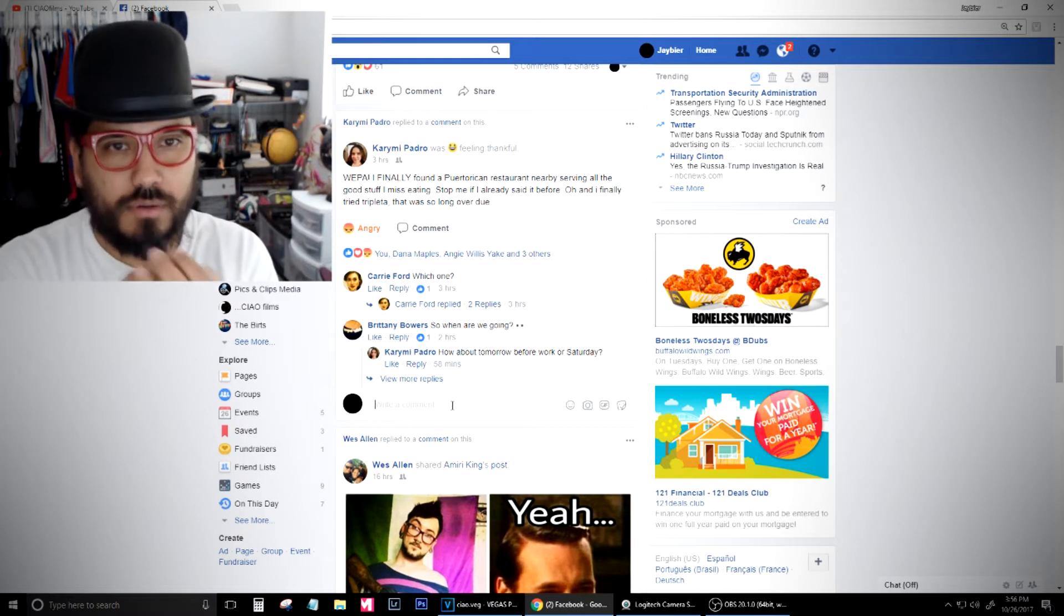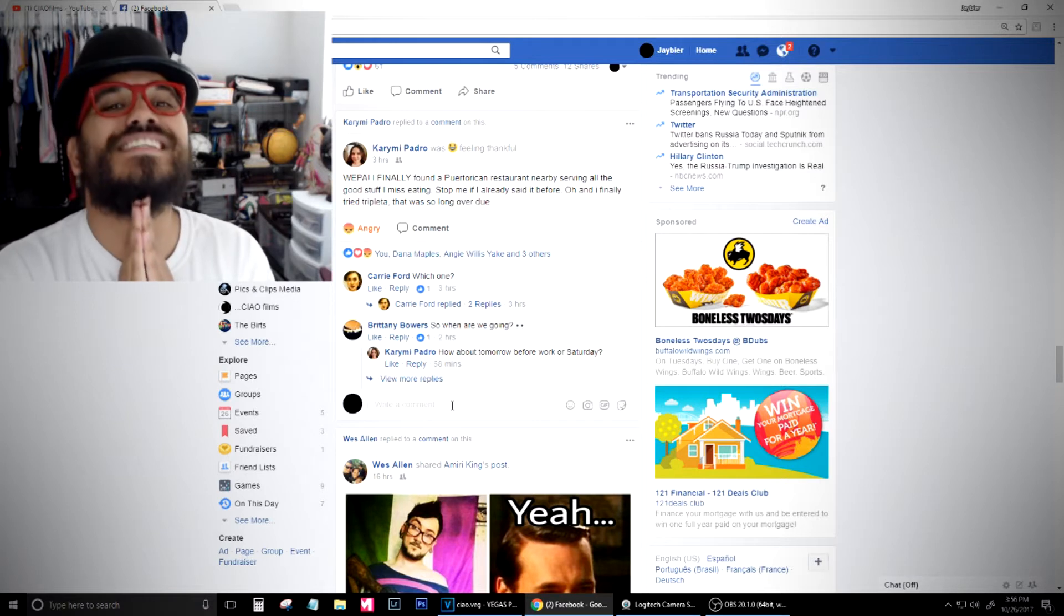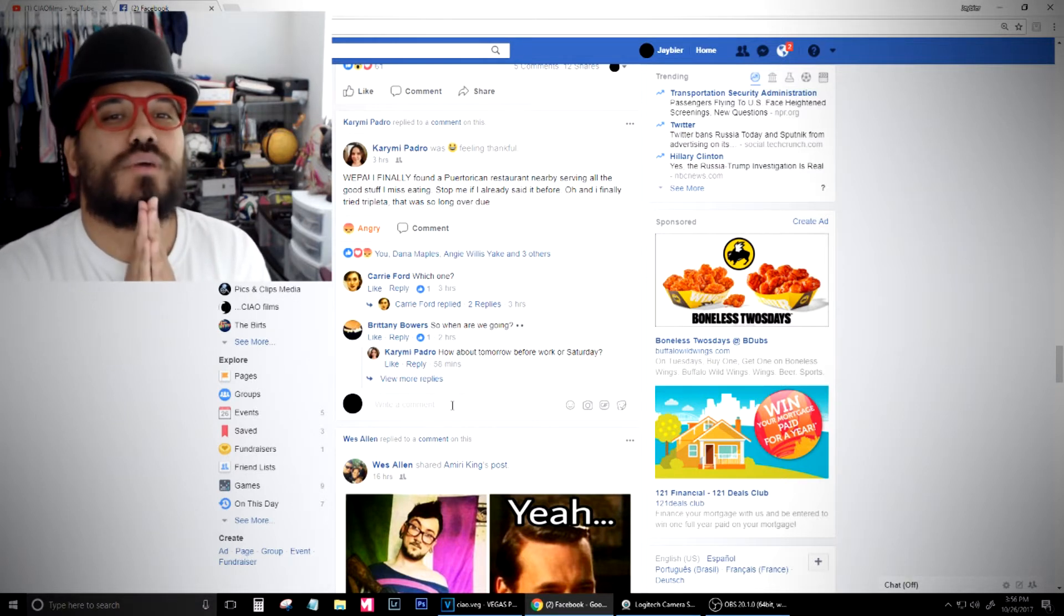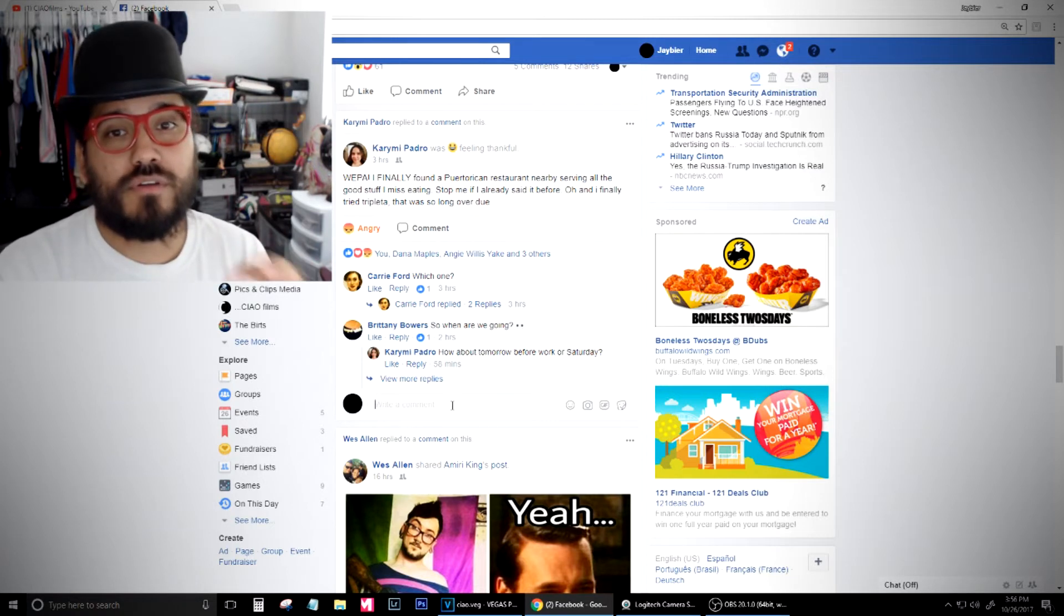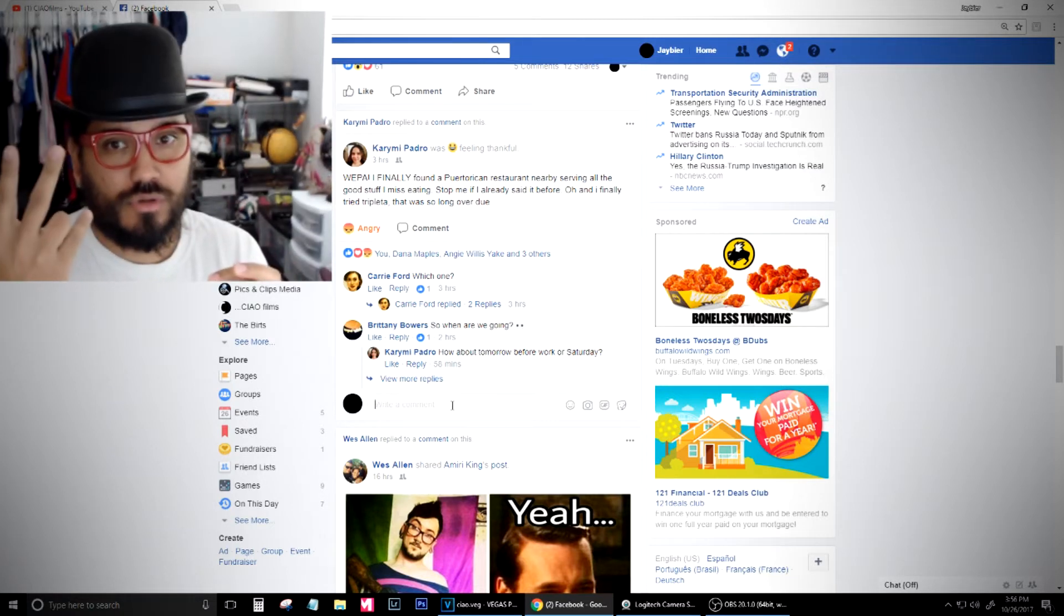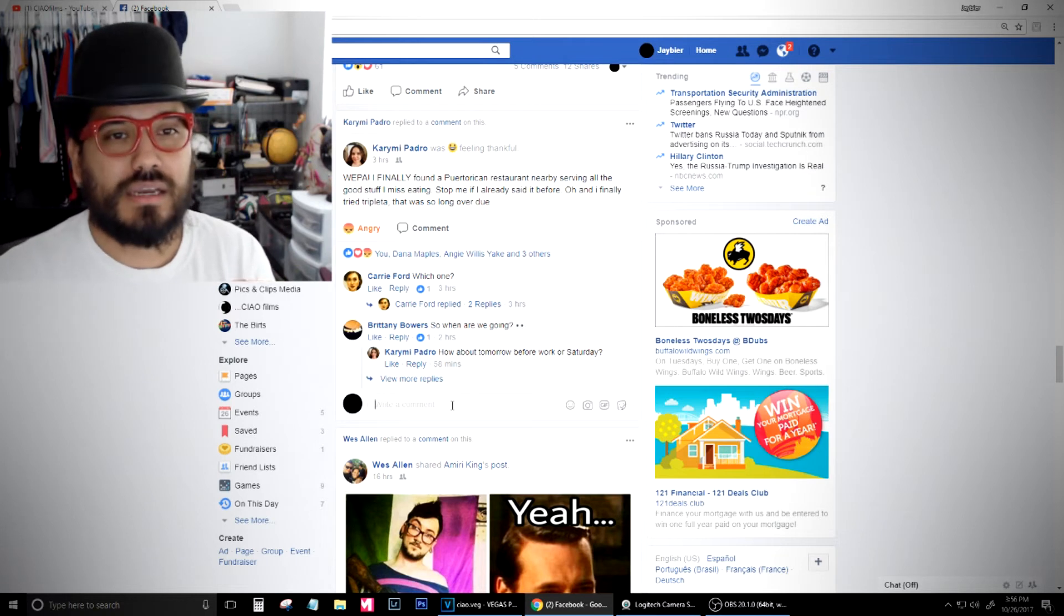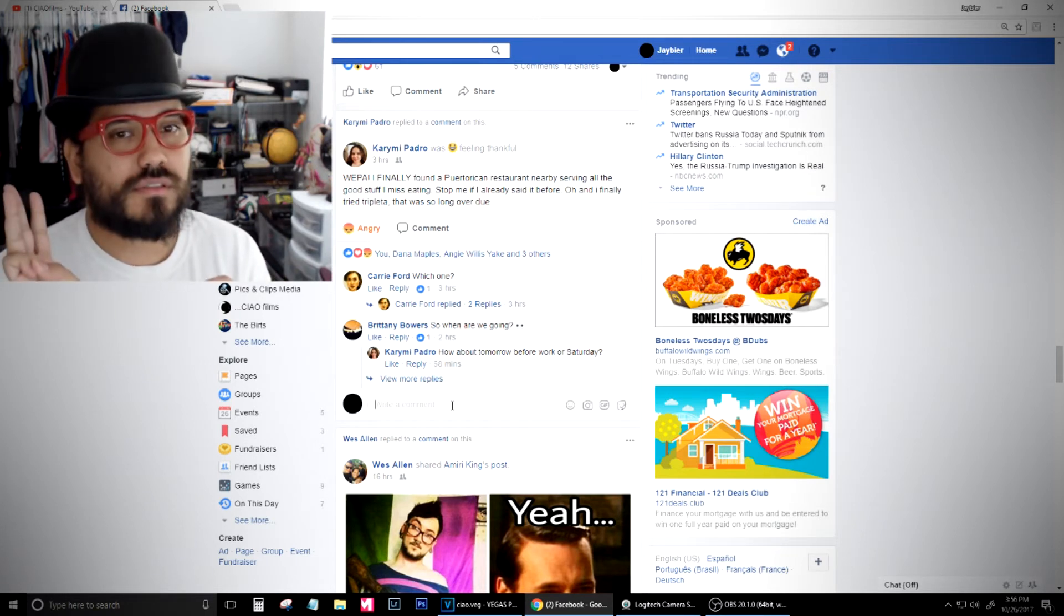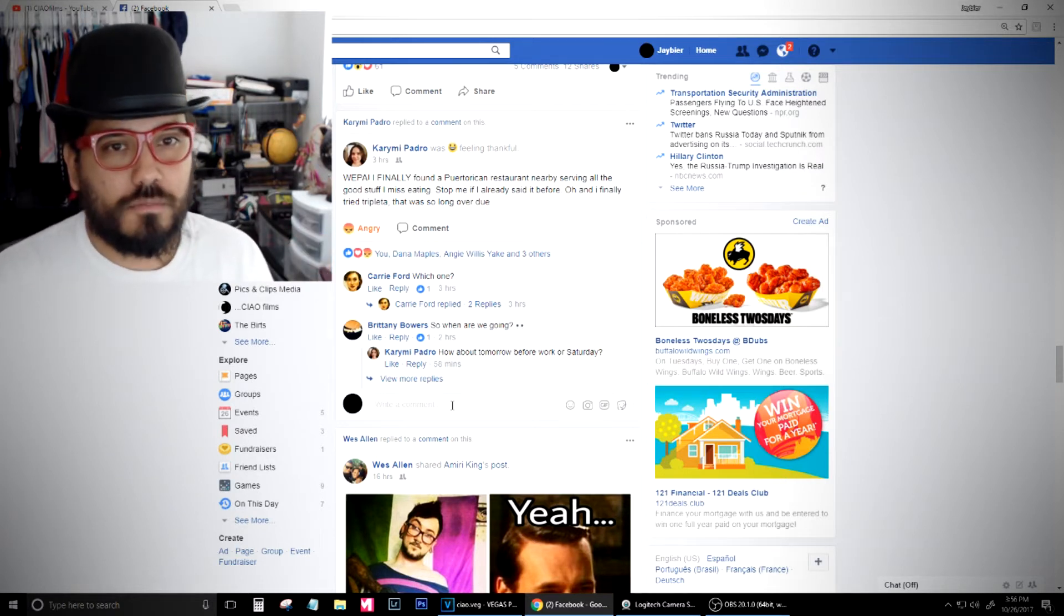You have, number one, that she's Puerto Rican and she found the Puerto Rican restaurant. All the good stuff I miss eating. Ooh, that could go so many ways. That's point number one. Point number two: Stop me if I already said it before. That's point number two. Oh, and I finally tried tripleta, which was long overdue. There's three points. You don't have to do all of them. But I think I will.